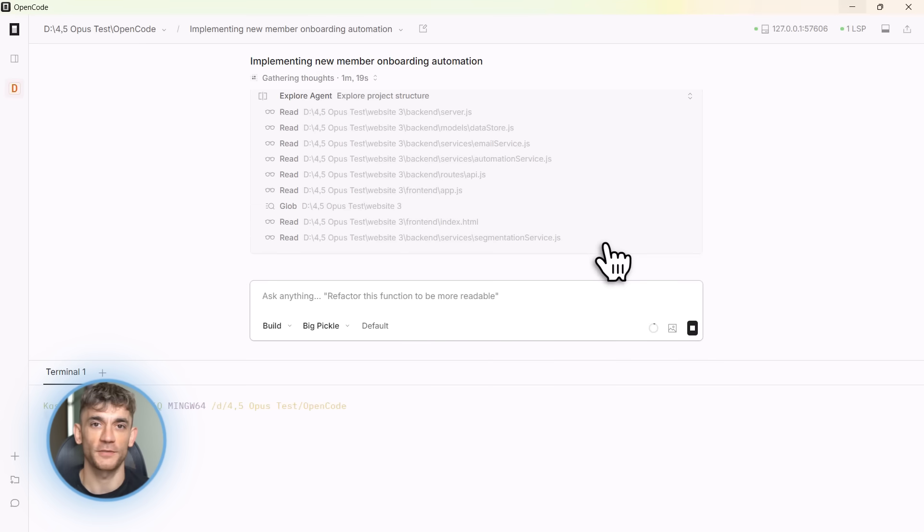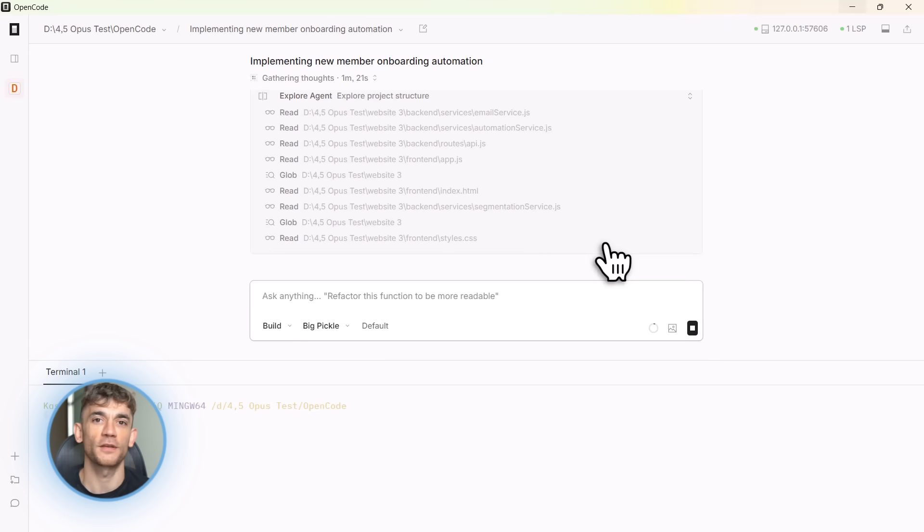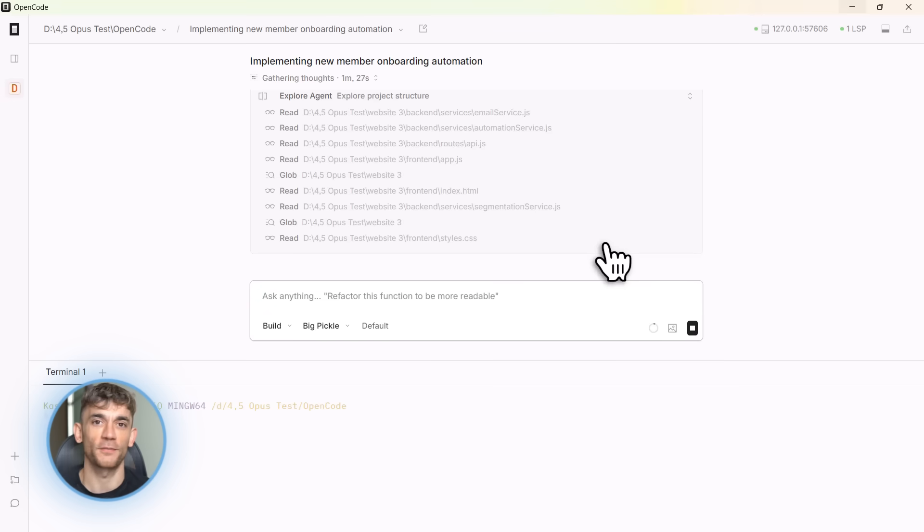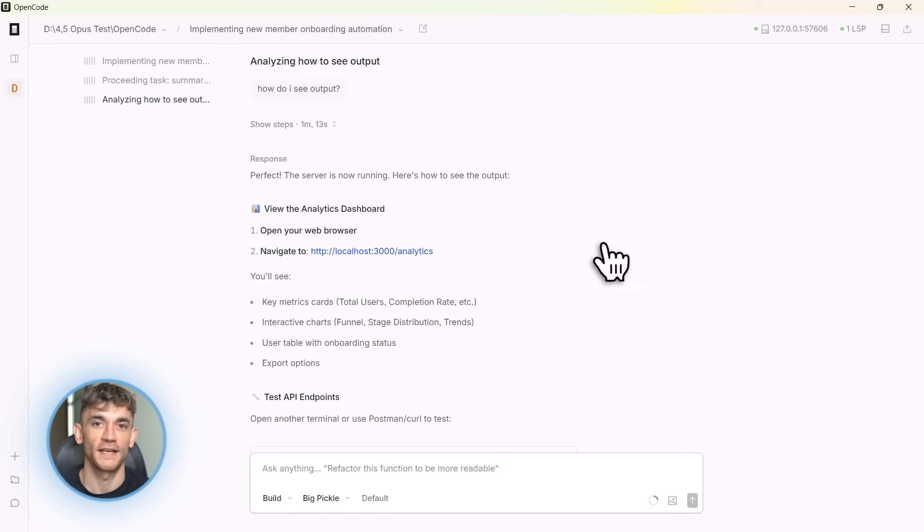But here's the really insane part. If I don't like something, I can just type slash undo. Boom. It reverts the last change. Try again. No git commits to revert, no manual cleanup, just instant undo. This makes experimentation so easy.